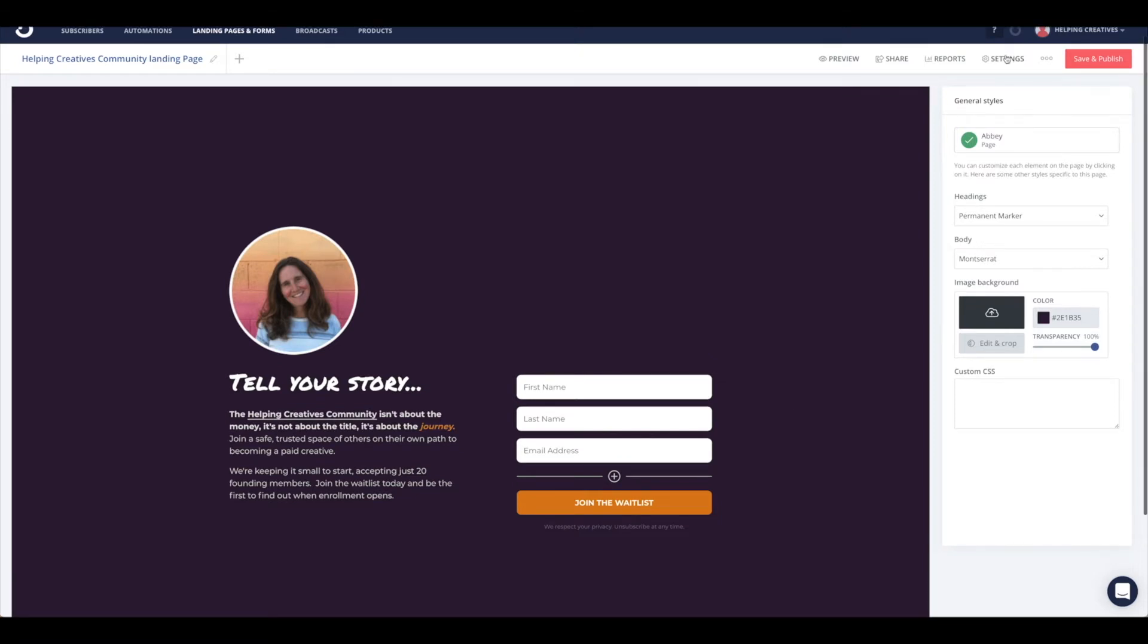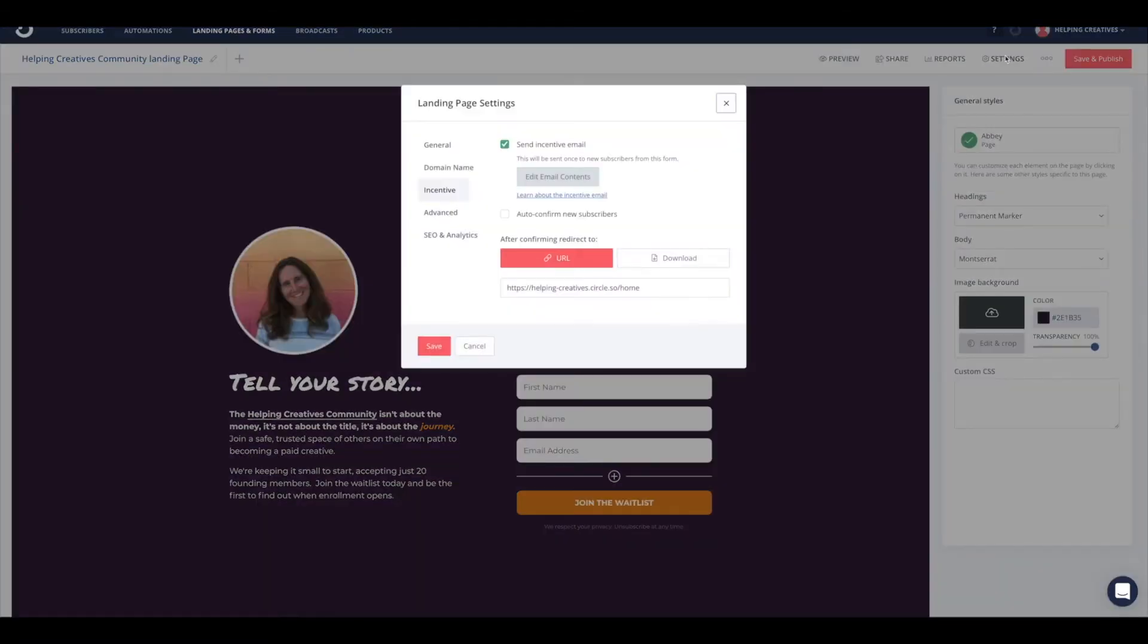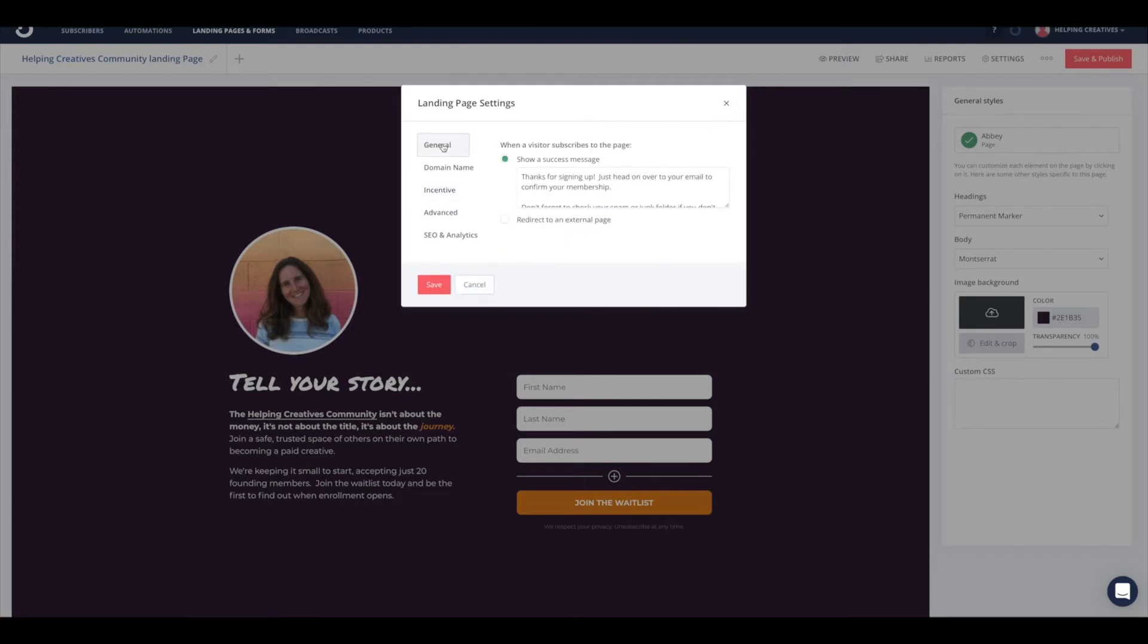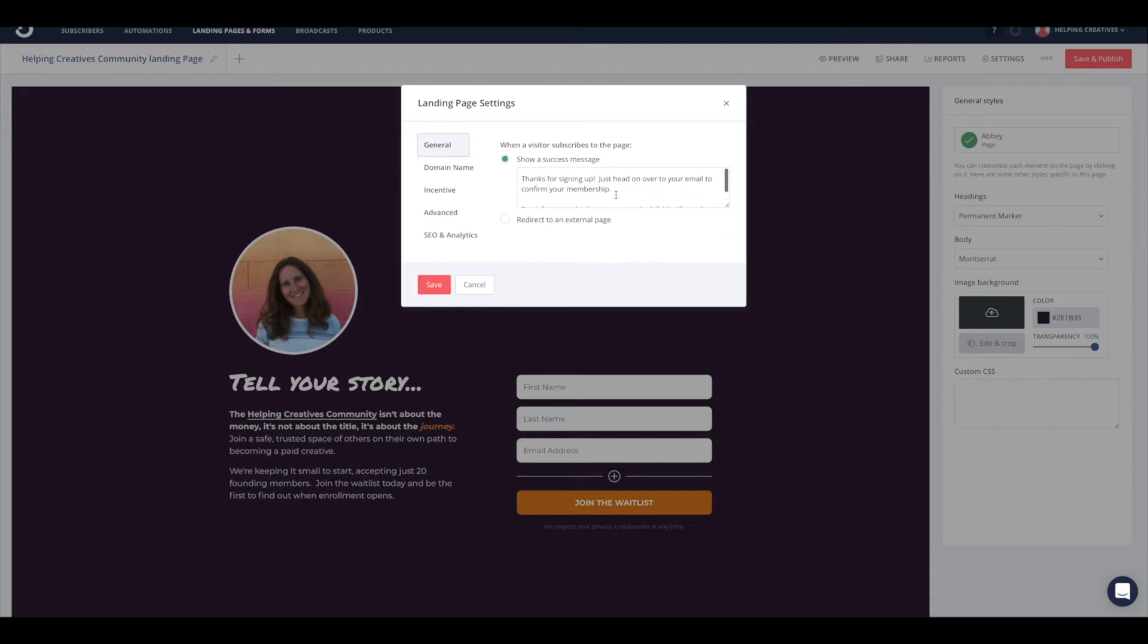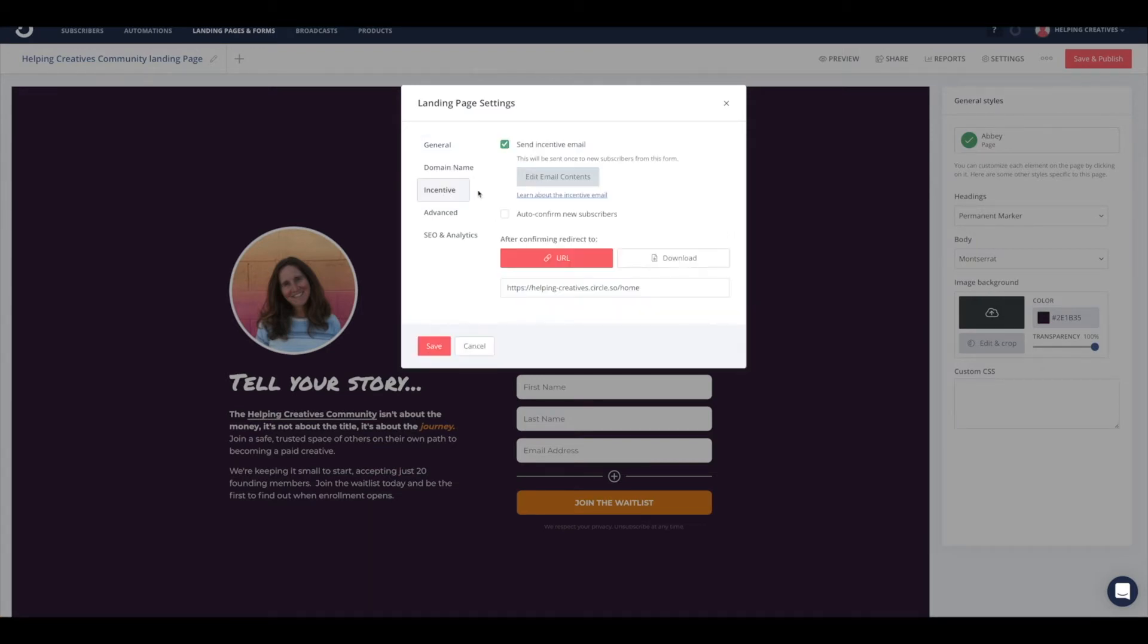We're going to go ahead and come up to settings. Under settings, you may be under general. If you're under general, go ahead and alter your success message, change that to whatever you'd like. Then when you're ready, come on down to incentive.